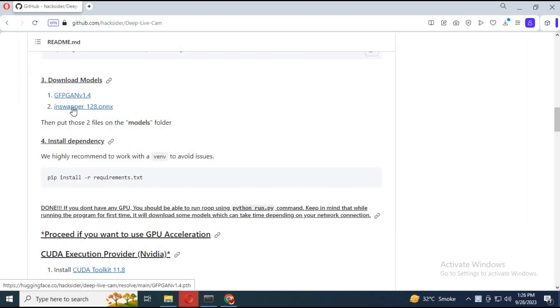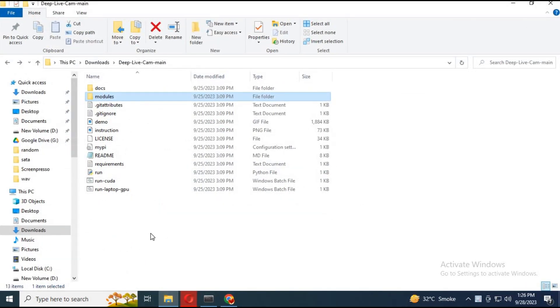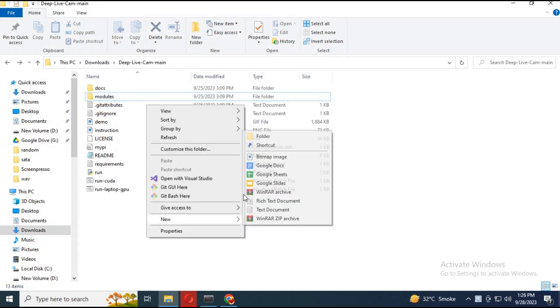Download both the Inswapper and GFPGAN models. Go to the main folder, create a new folder named 'model', and paste them in there.